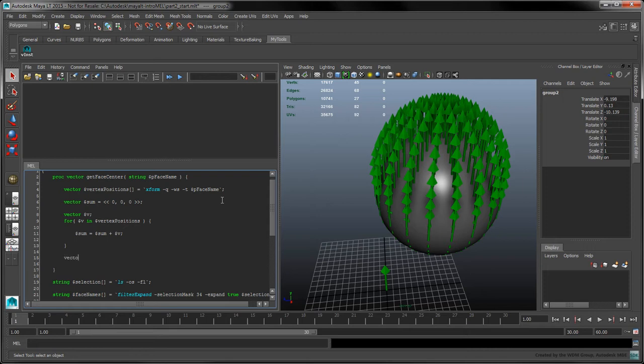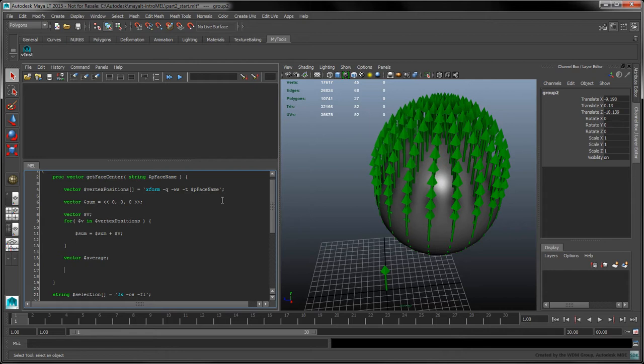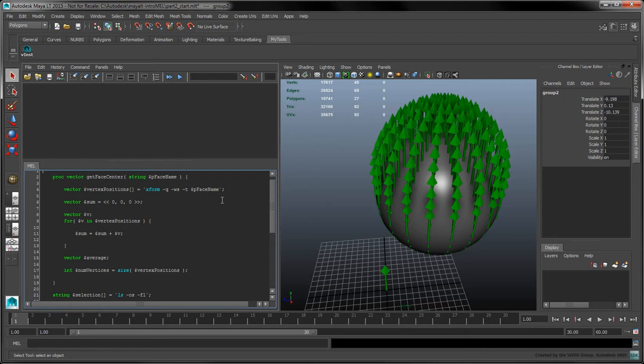Next, declare the average variable which will contain the average vertex position. To compute this average, we'll need to know the total number of vertices by which to divide the sum of the positions. That total number of vertices corresponds to the size of the vertex positions array. We can now perform the scalar division of the sum of the positions by the total number of vertices.